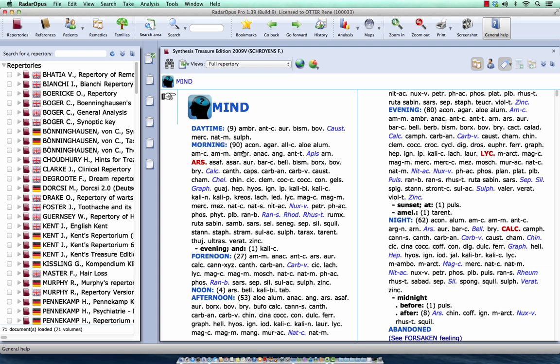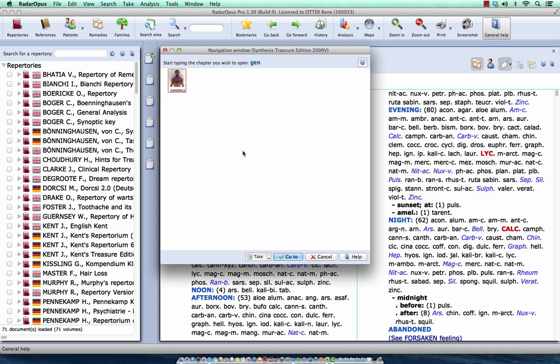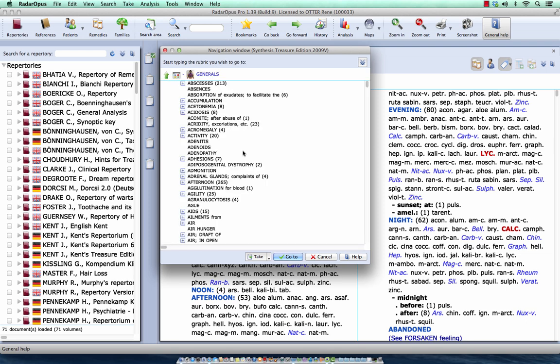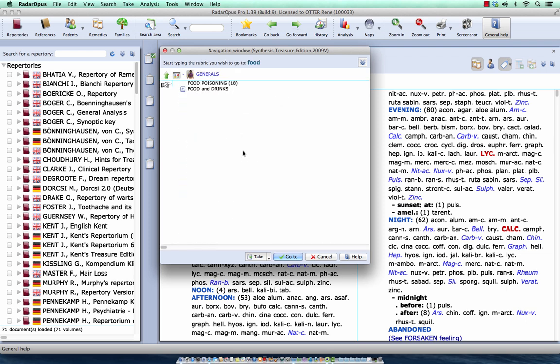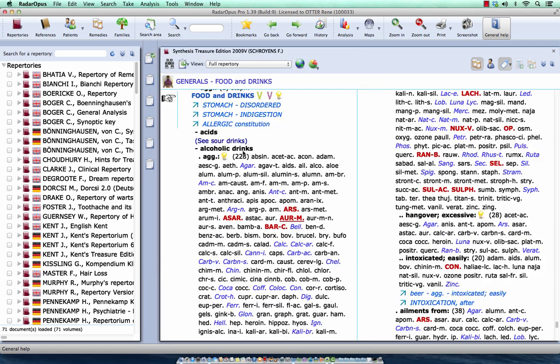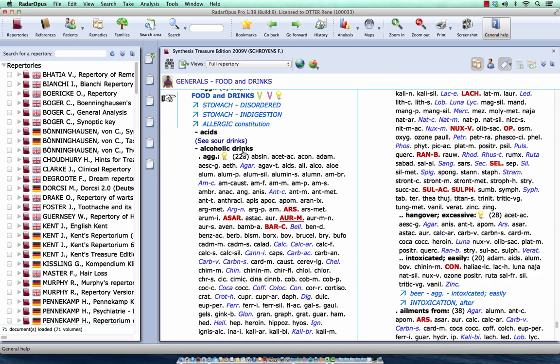First, I go to a certain section. Let's say food and drink. So I type generals, G-E, enter. And then I type F-O-O, and I select here food and drinks, enter, enter. Here I am at food and drinks.